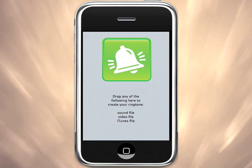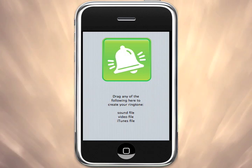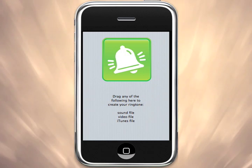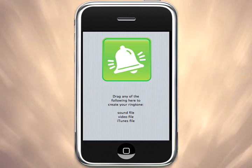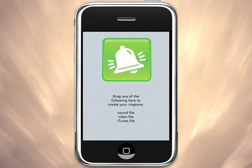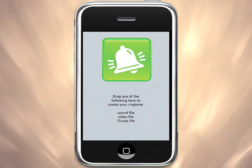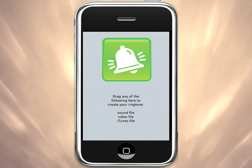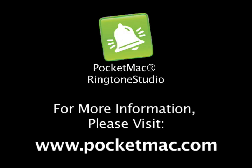Pocket Mac Ringtone Studio is the hassle-free way to create unlimited ringtones for your iPhone without breaking the bank. Pocket Mac Ringtone Studio is available now at PocketMac.com.